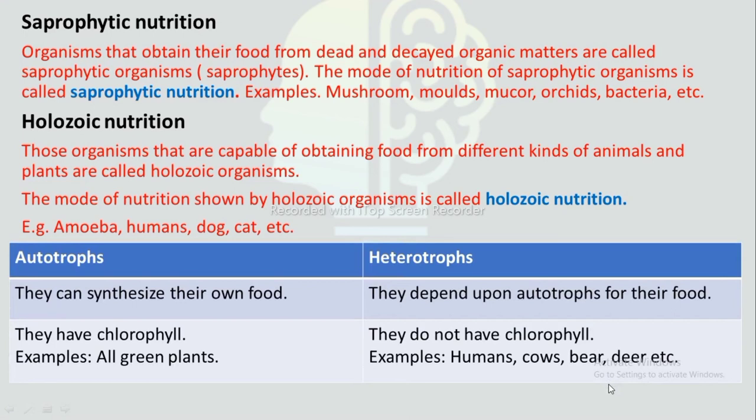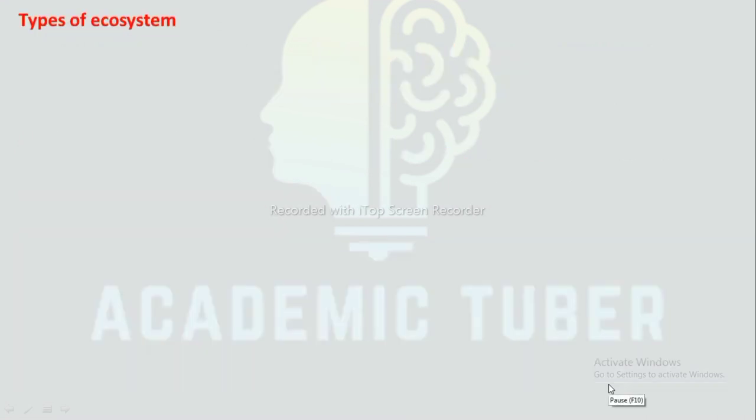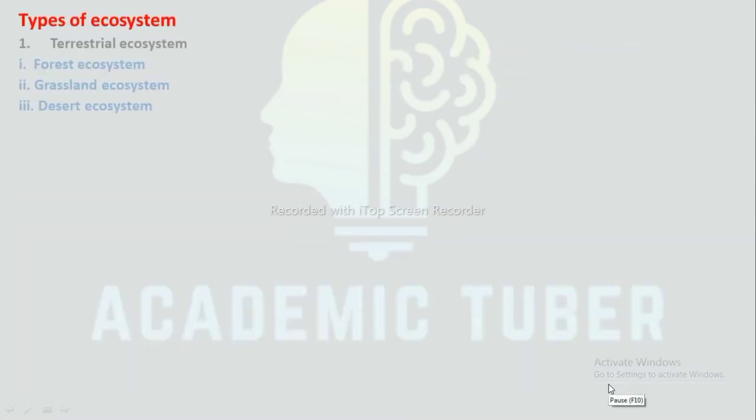Difference between autotrophs and heterotrophs: Autotrophs can synthesize their own food, whereas heterotrophs depend upon autotrophs for their food. Autotrophs have chlorophyll — examples include green plants — while heterotrophs do not have chlorophyll — examples include humans, cows, deer, etc.